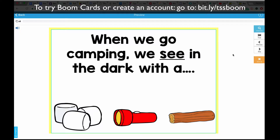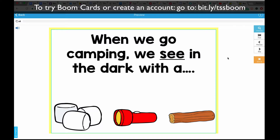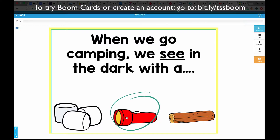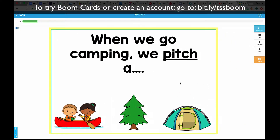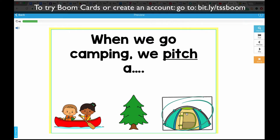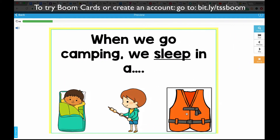Here's an example of another deck. This is for students who are working on listening for details. This one says, 'When we go camping, we see in the dark with a...' and then they would choose flashlight. 'When we go camping, we pitch a tent' — so you get the idea.